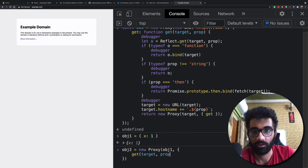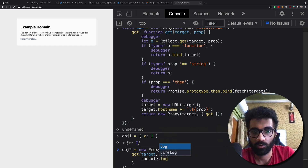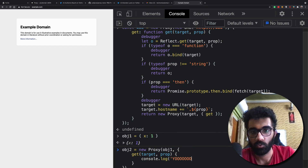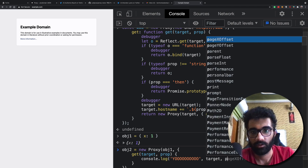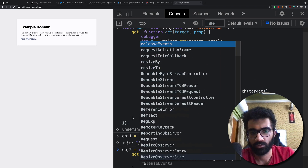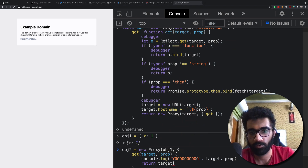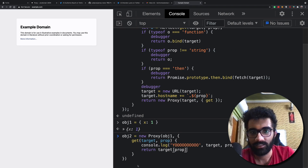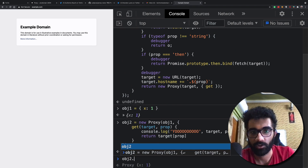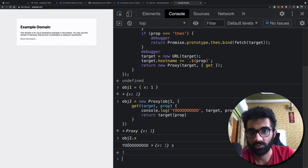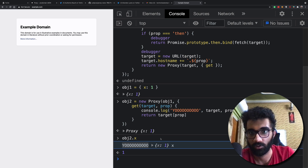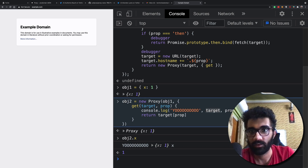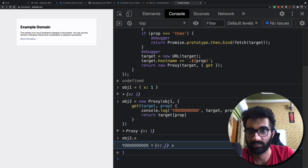If I have a get function with target and prop, and I do console.log('yo', target, prop) and then return target[prop], you'll see that when I try to do object2.x, we actually get the 'yo' console log, then the original target object, and then the prop being accessed.